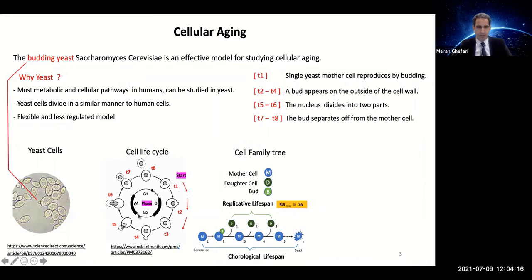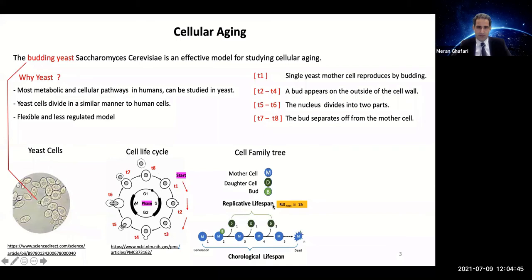To better understand this, we can represent it with the cell family tree. This is the initial point of the cell, and this is when the cell becomes dead. During this process, the cell can produce a number of cells. The survival rate of these cells is called chronological lifespan. The number of divisions is called replicative lifespan. These are key elements for considering cellular aging.